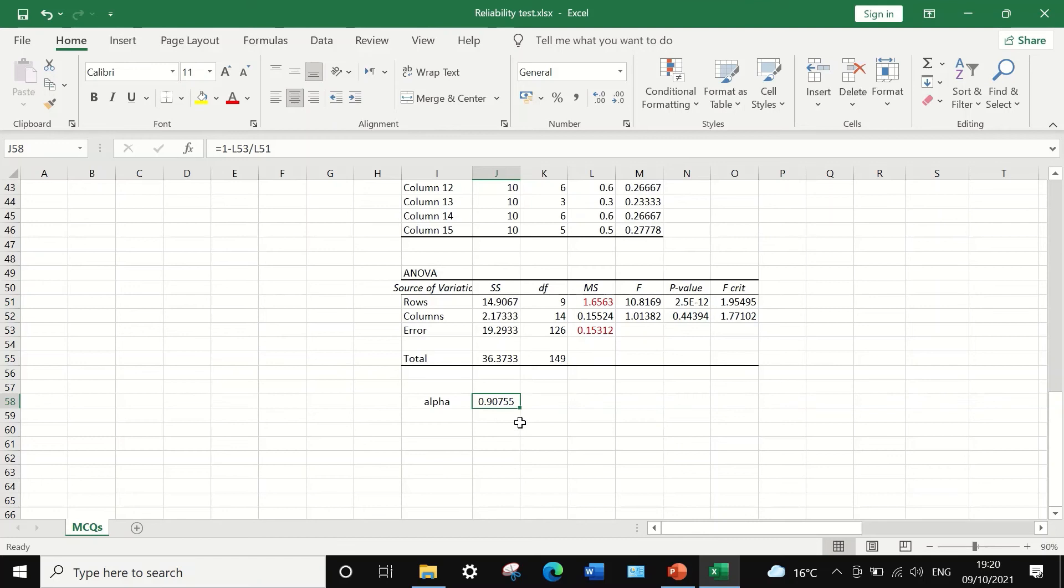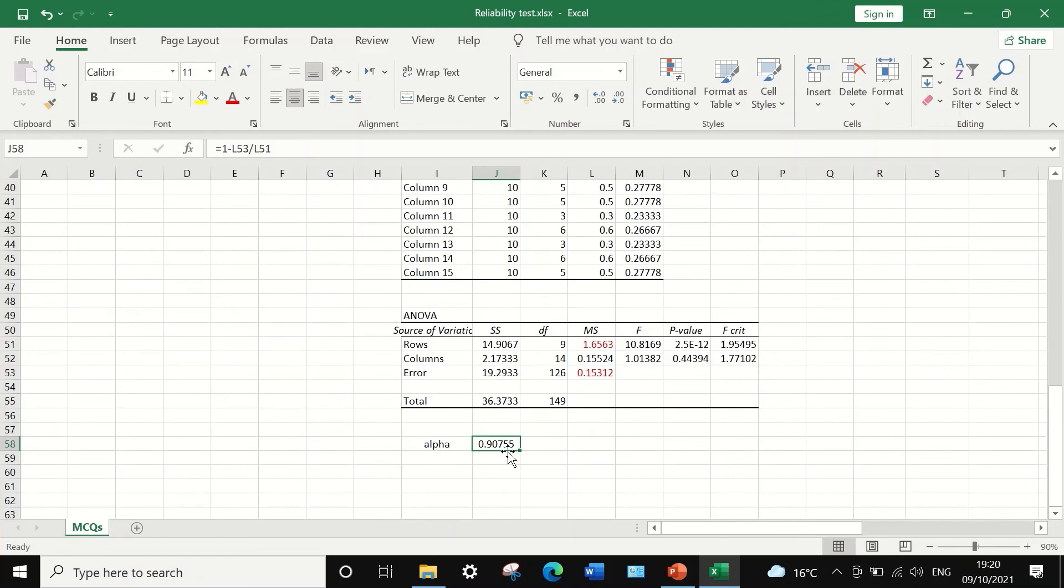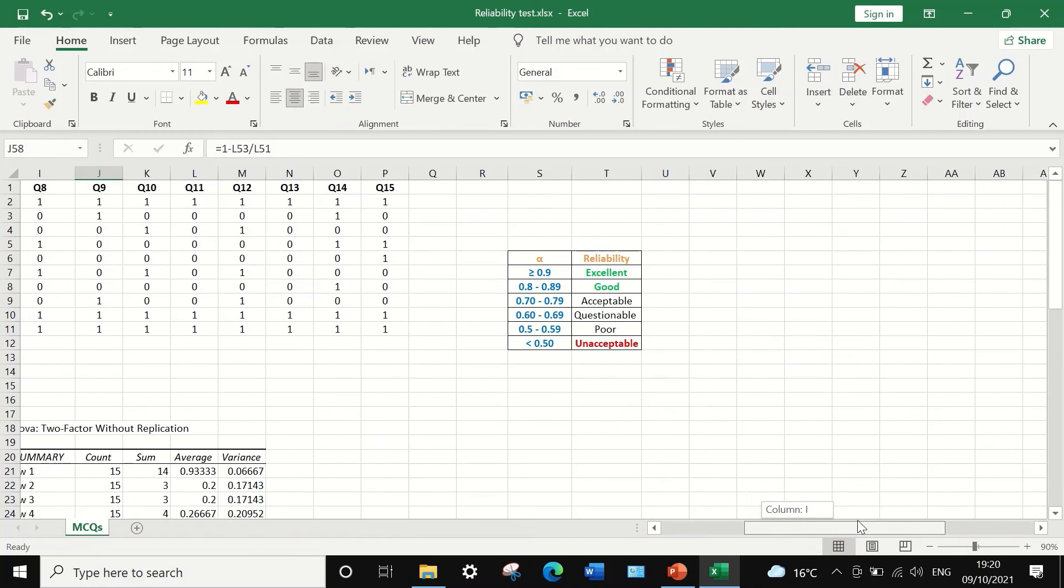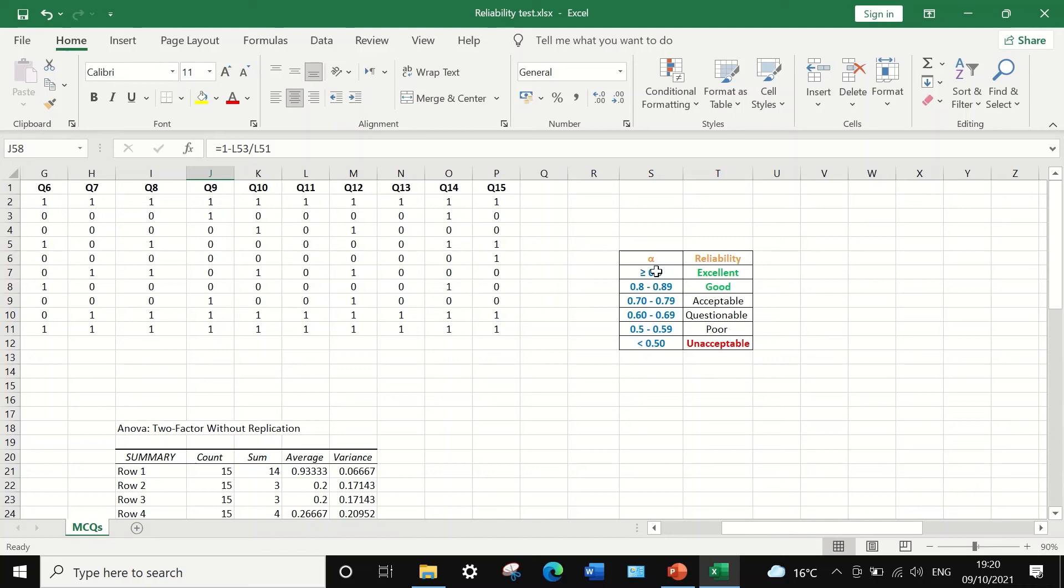This figure indicates that the test or the exam paper is 91% reliable. This small table shows the range for the Cronbach's alpha and the reliability.